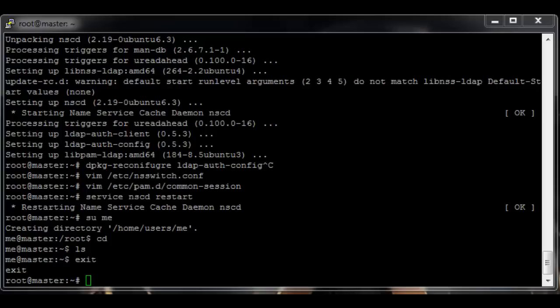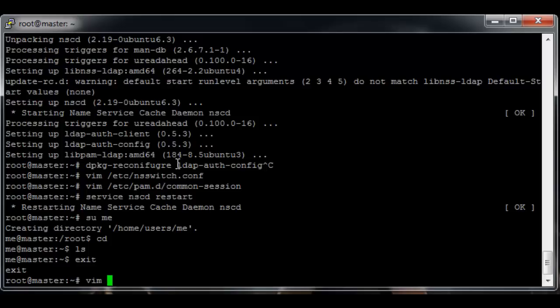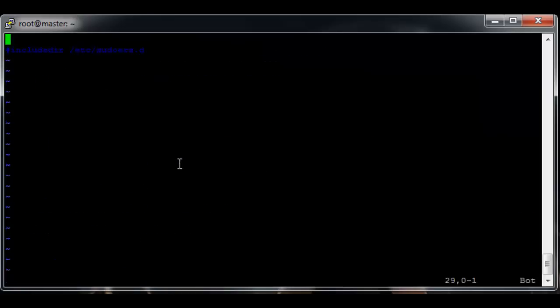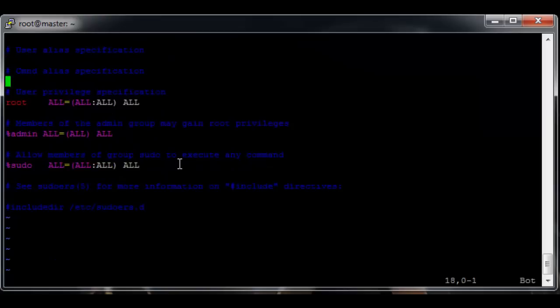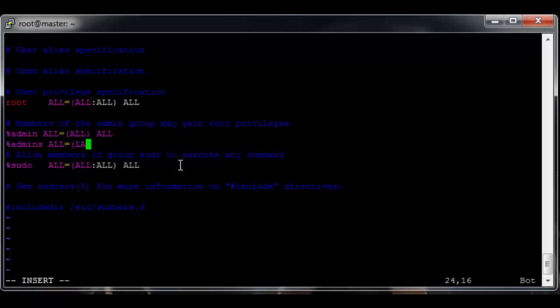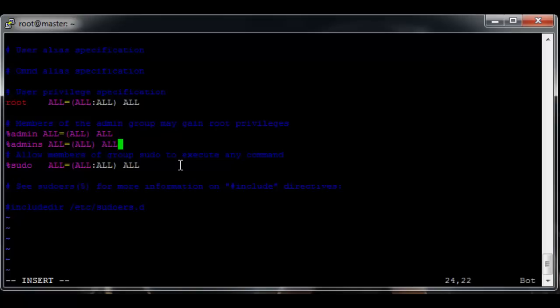If we want to add our sudo admin group, which we probably do to the sudoers file, vim /etc/sudoers, go down to almost the bottom and then we want to add a line similar to this one: %admins ALL=(ALL) ALL, and that should be it.